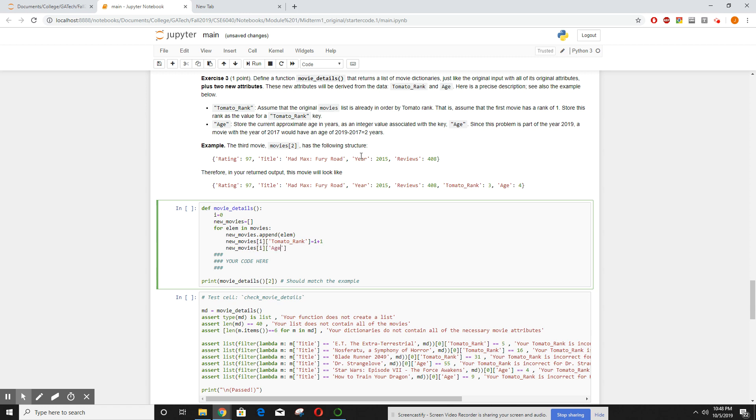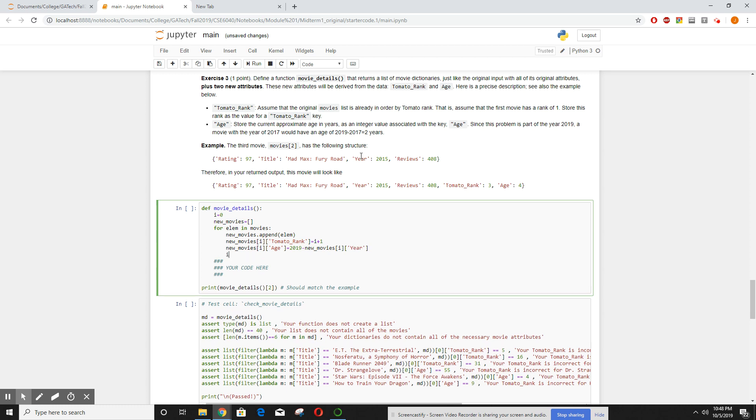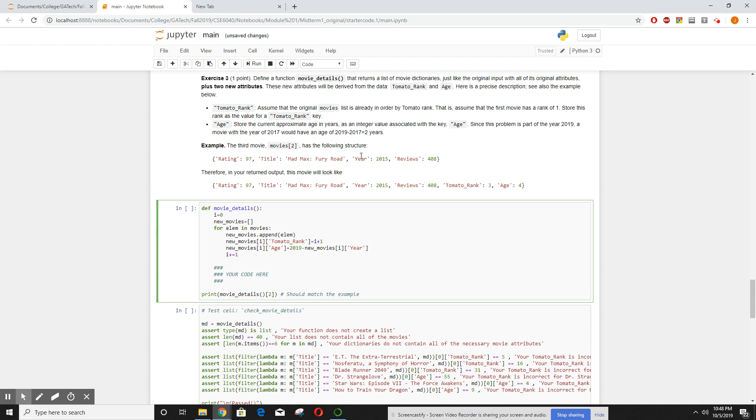How old is the movie? Well, it's equal to the year 2019 minus the one we're working on and the year it was made. And let's go ahead and increment i, and that's it.